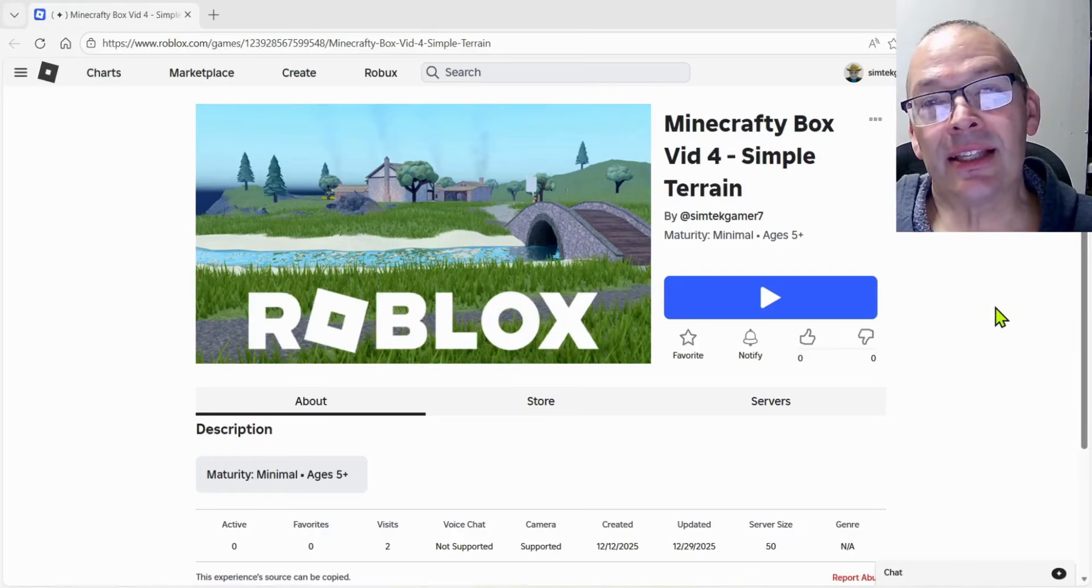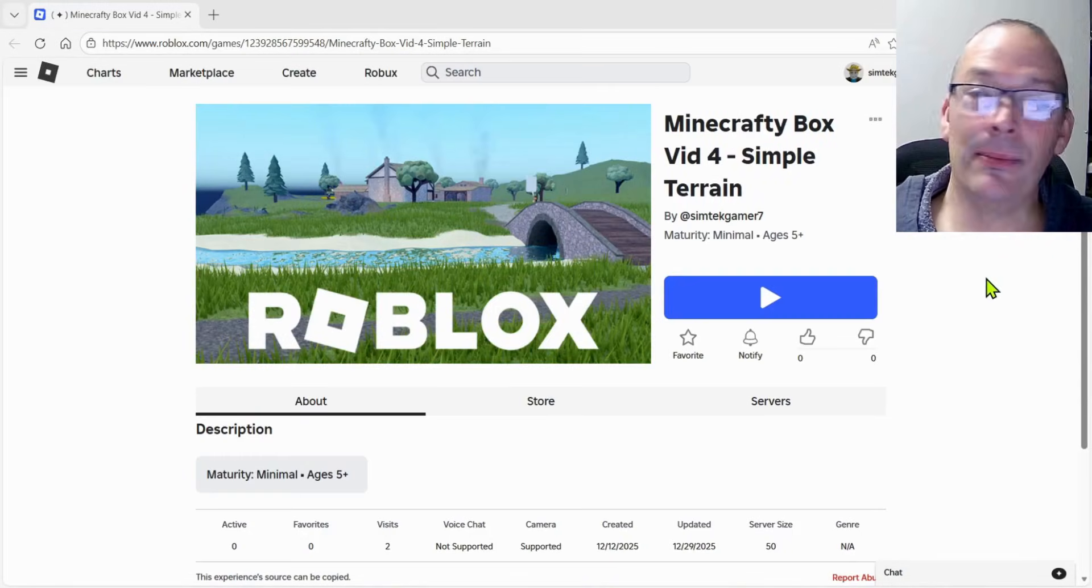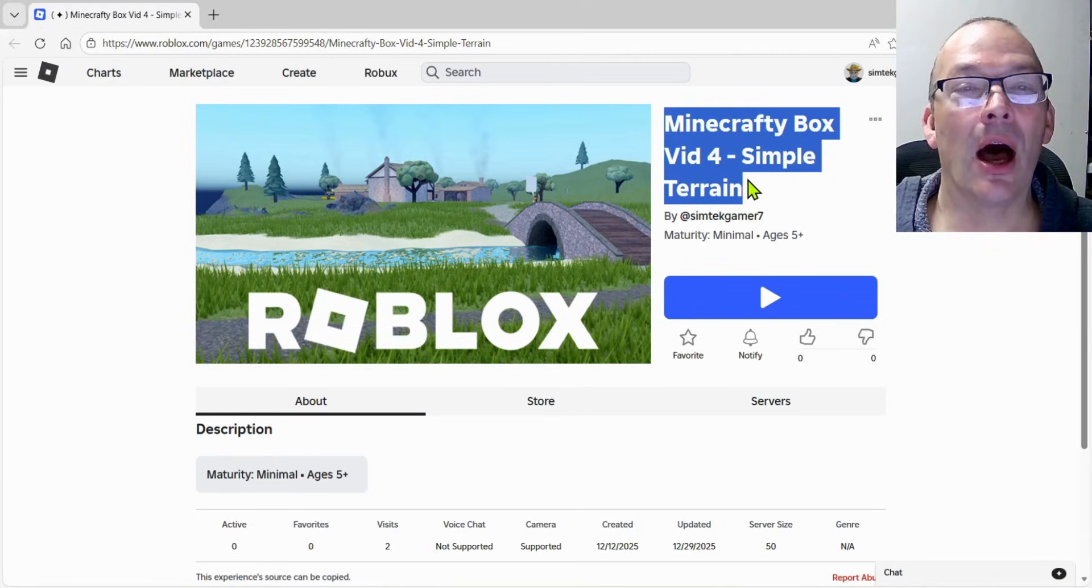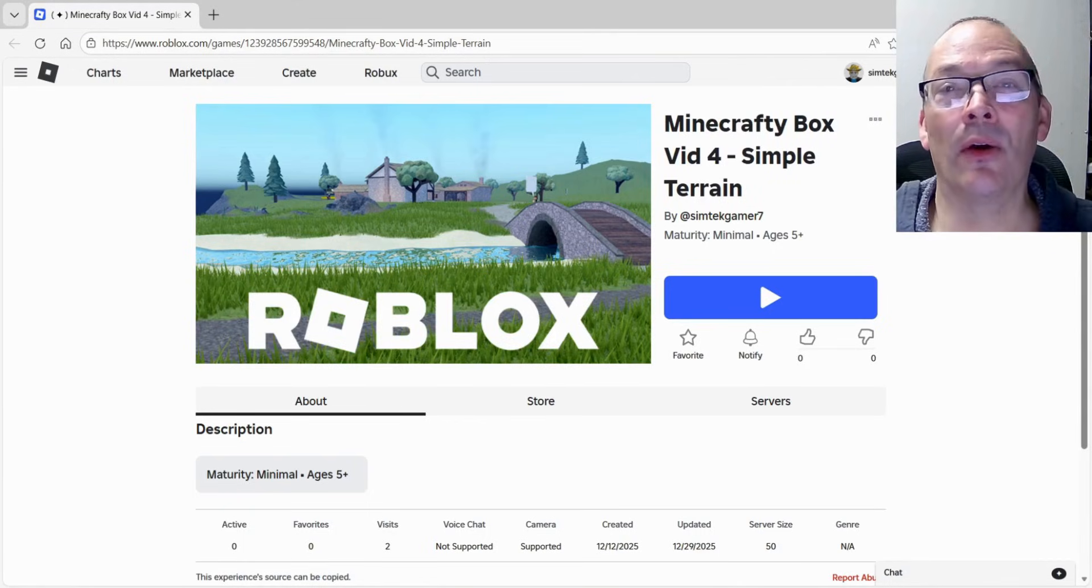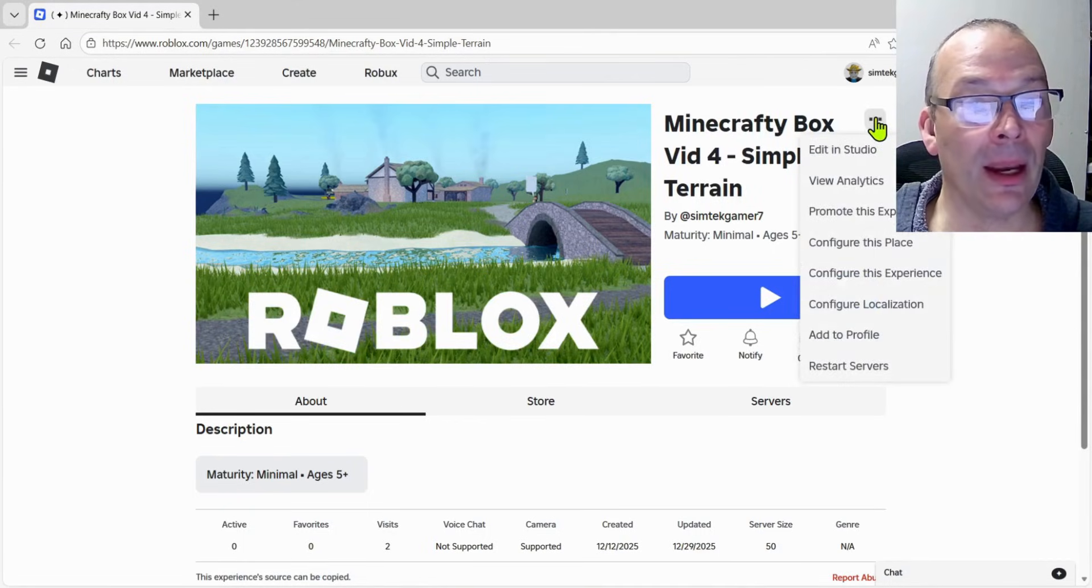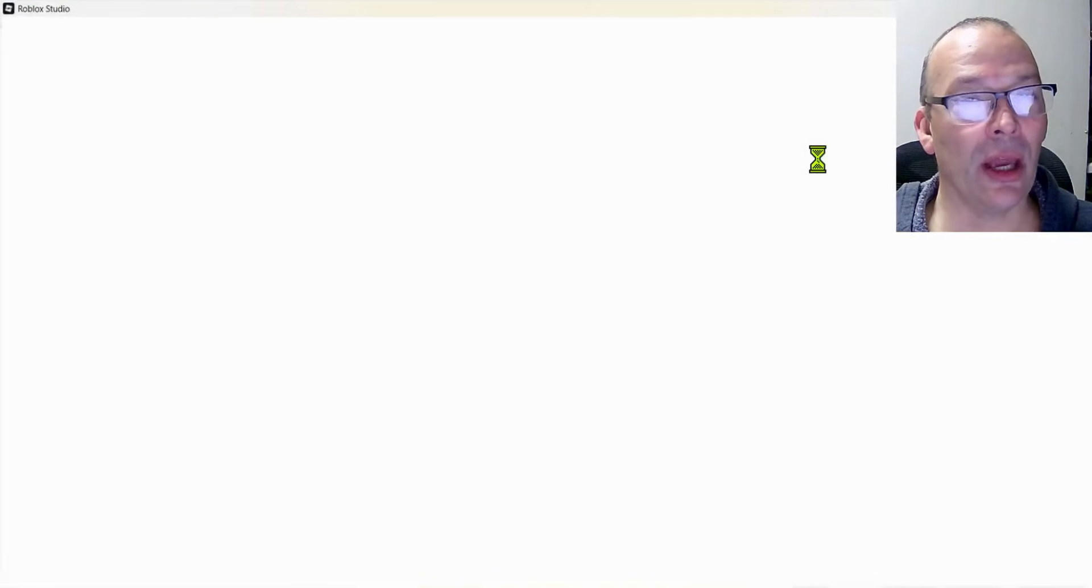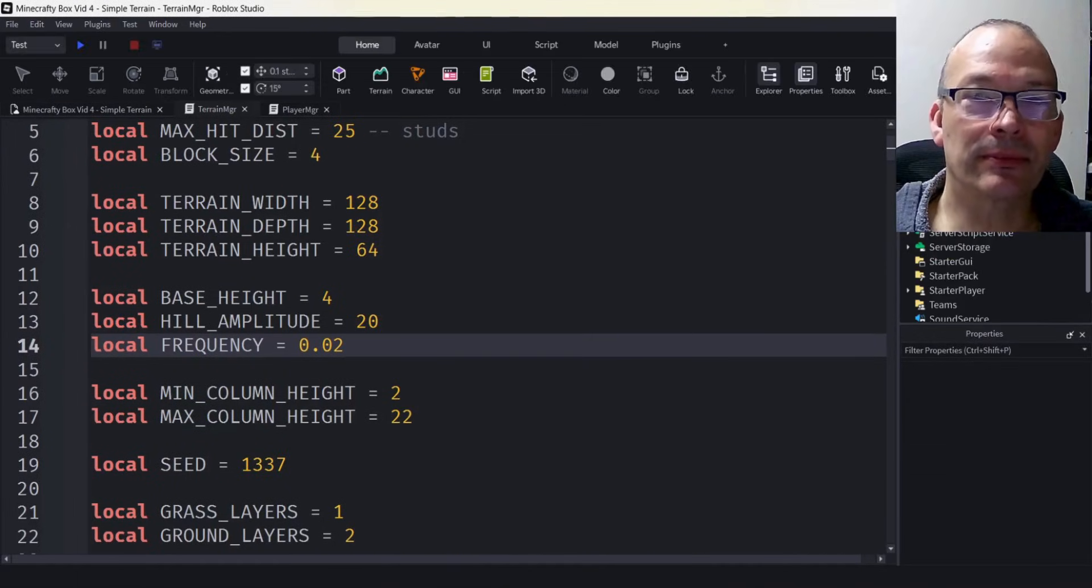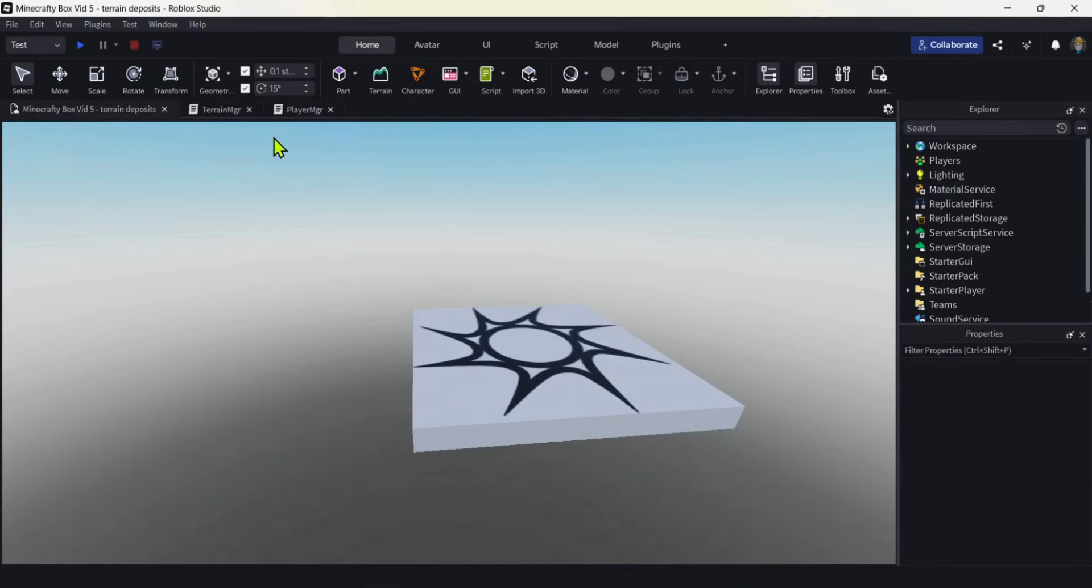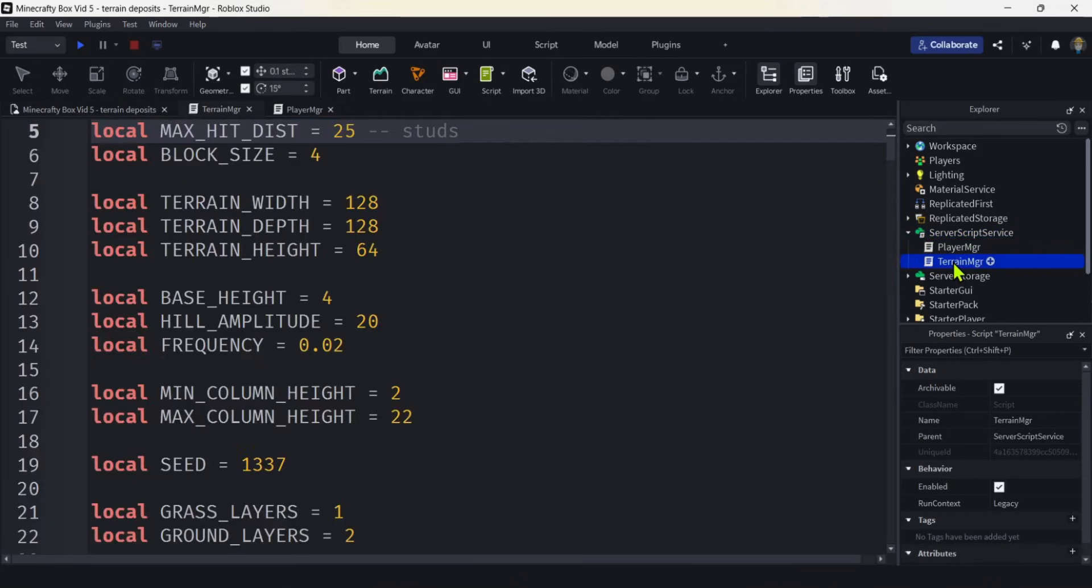Since this is going to be the fifth video in our playlist, and maybe you weren't following along, I'm going to put this game from the last video in the description. You should be able to come here, hit these three dots, edit in studio, and then you'll be able to follow along exactly. Let's go over to our Explorer and find the terrain manager. Server script service, terrain manager.